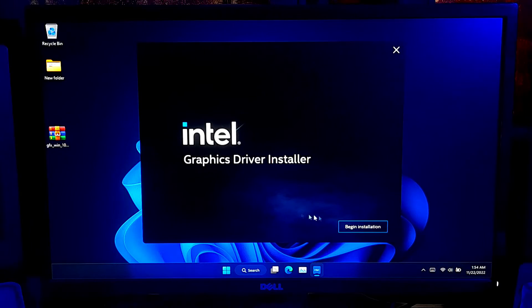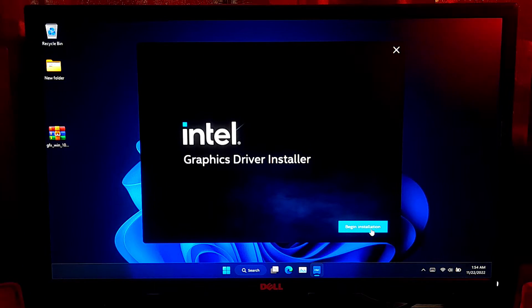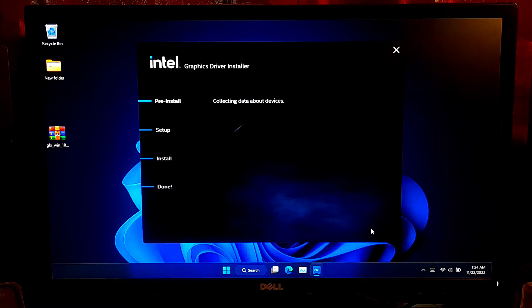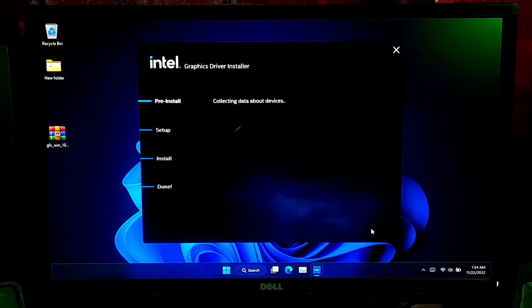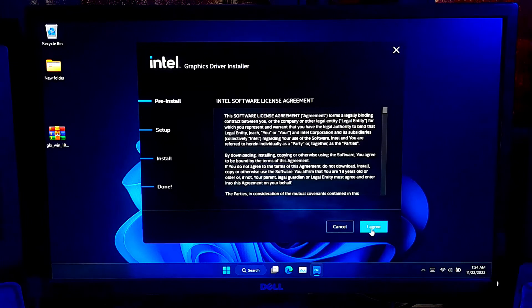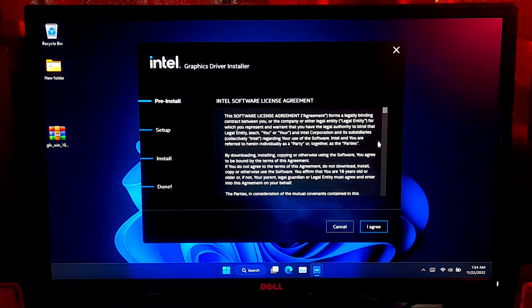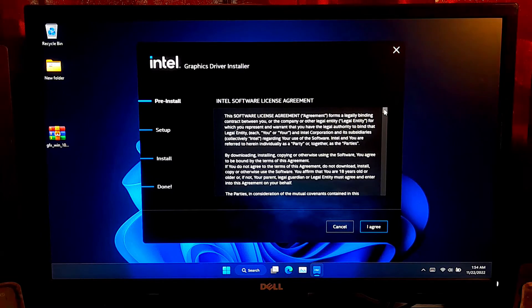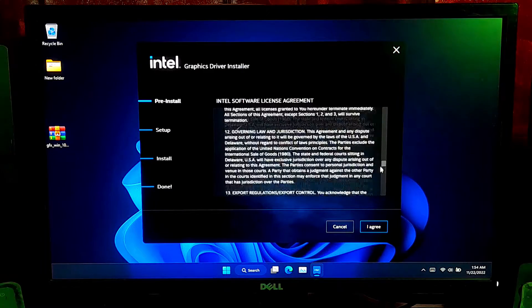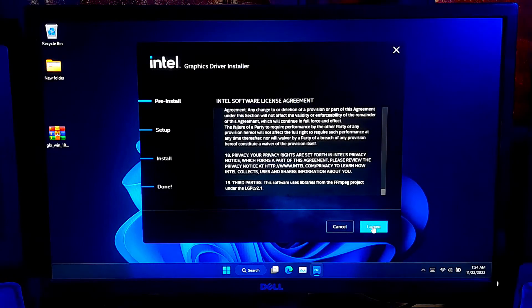Now click on Begin Installation. After that, click on Agree to accept the license terms to continue the installation process.